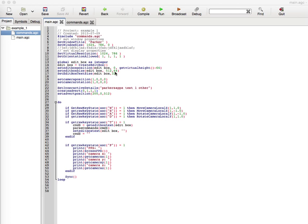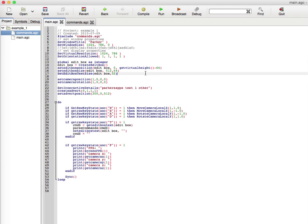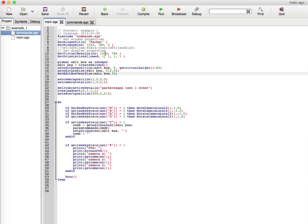Since we have the height at 64, there's a function called Get Virtual Height. The virtual resolution is the actual resolution in the game, not the window size. Getting the virtual height gets you the bottom of the screen virtually, and subtracting it by 64 lets the edit box rest right on the bottom of the screen.